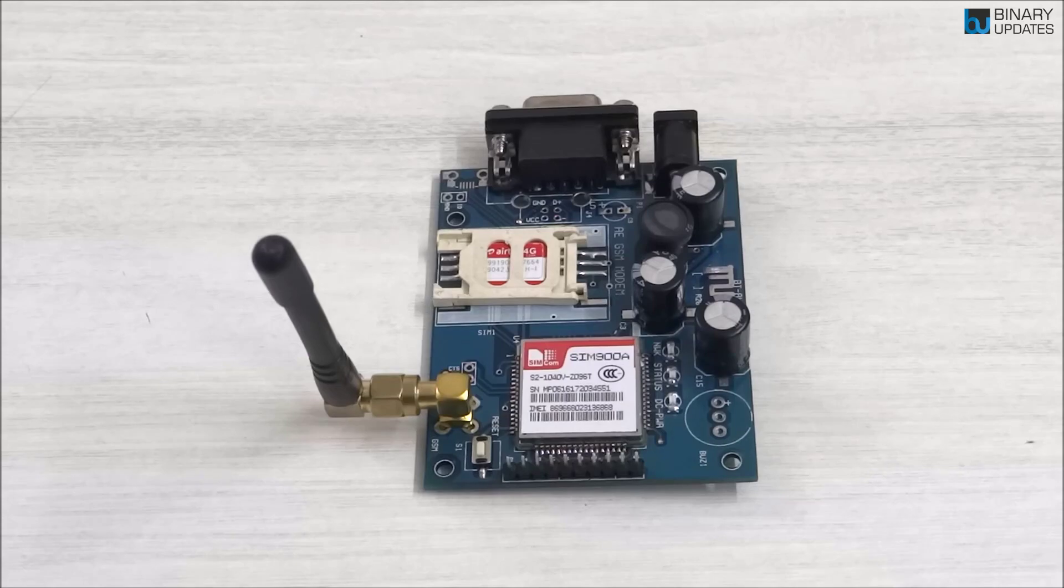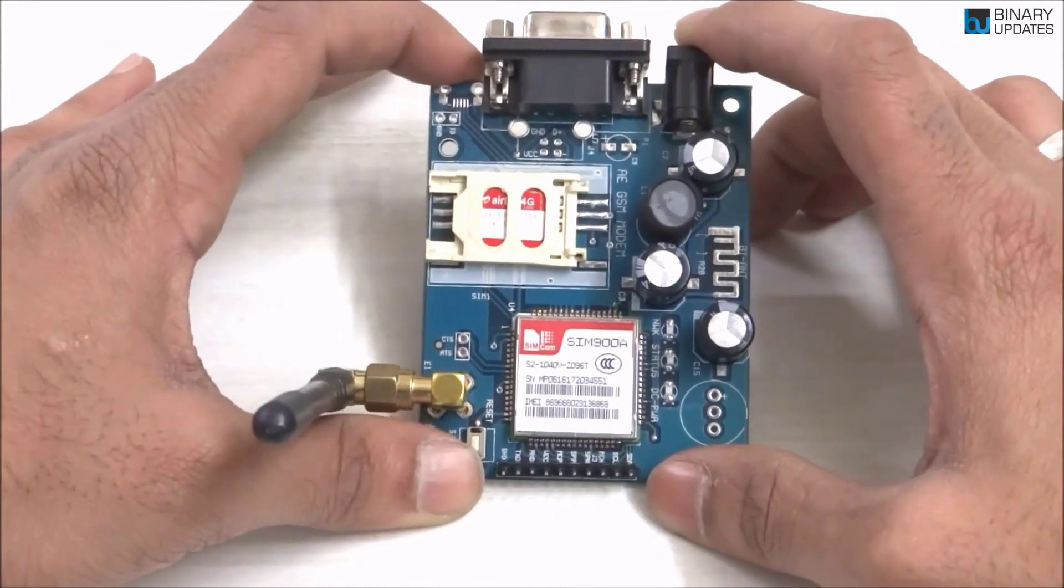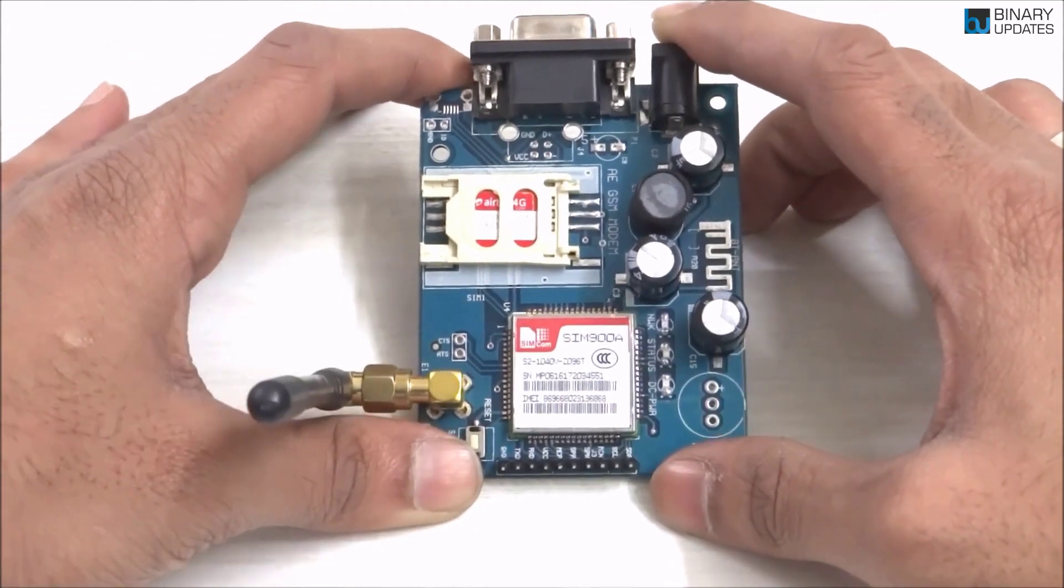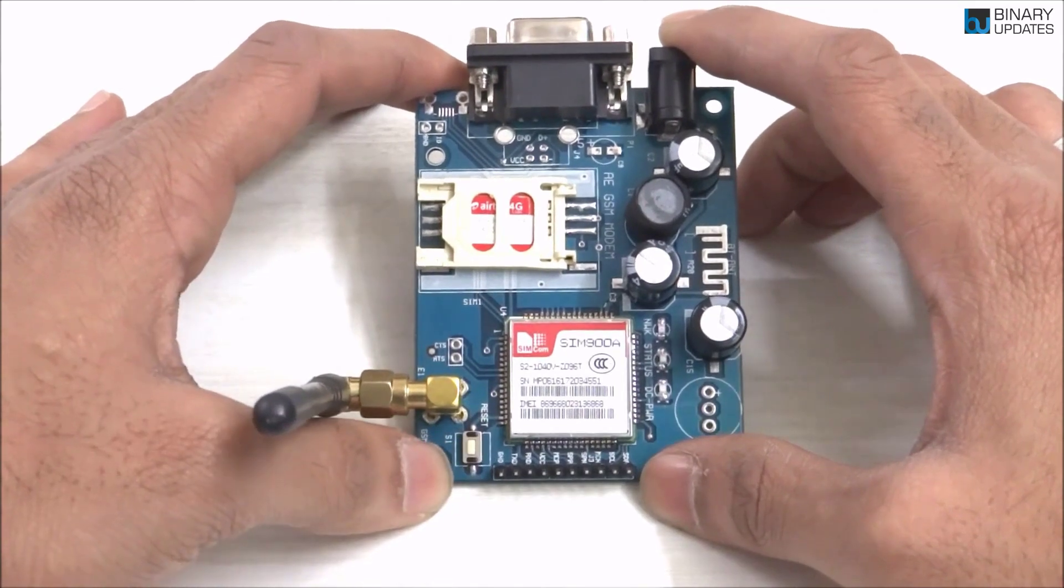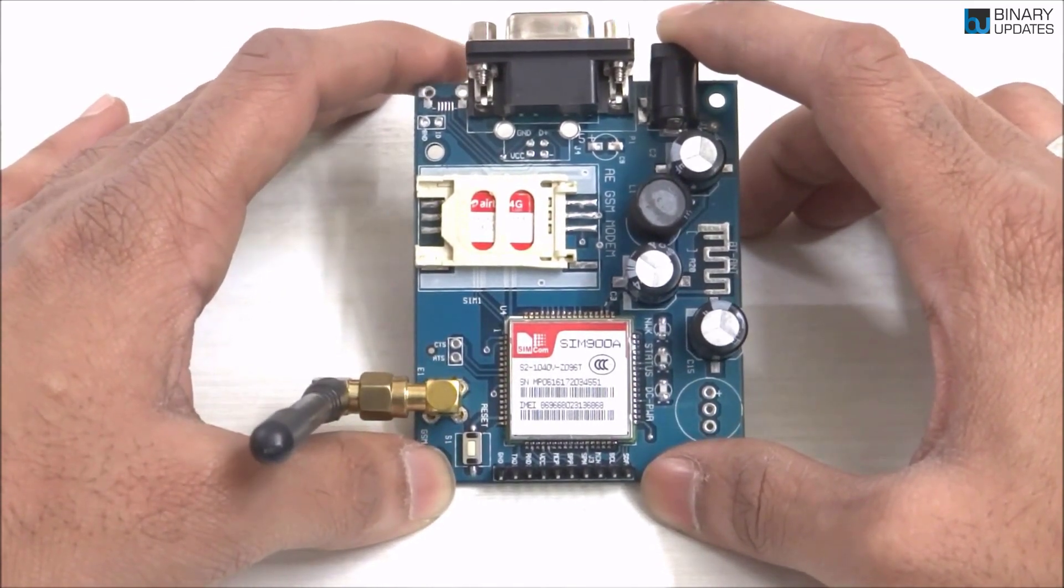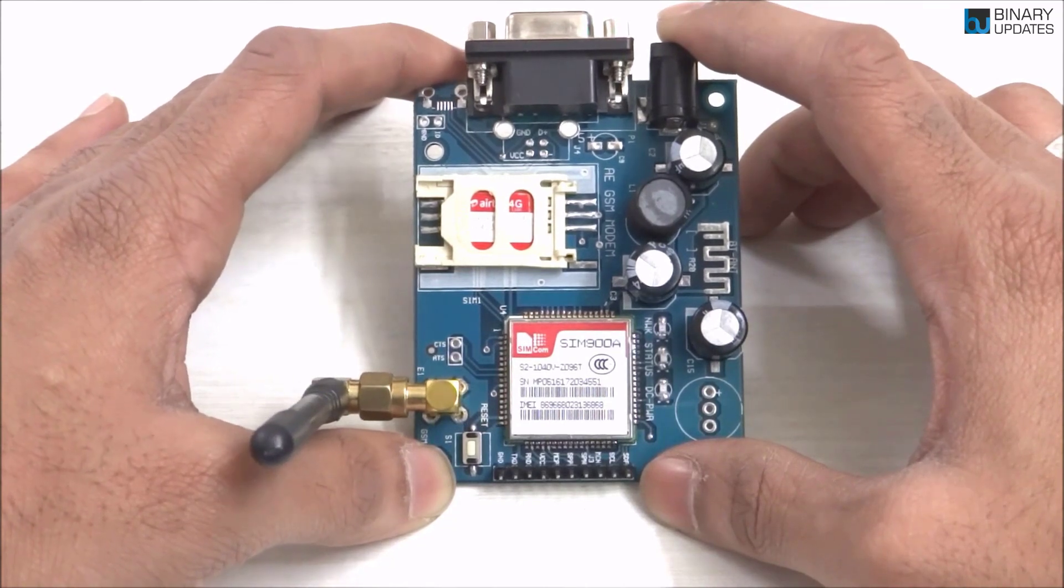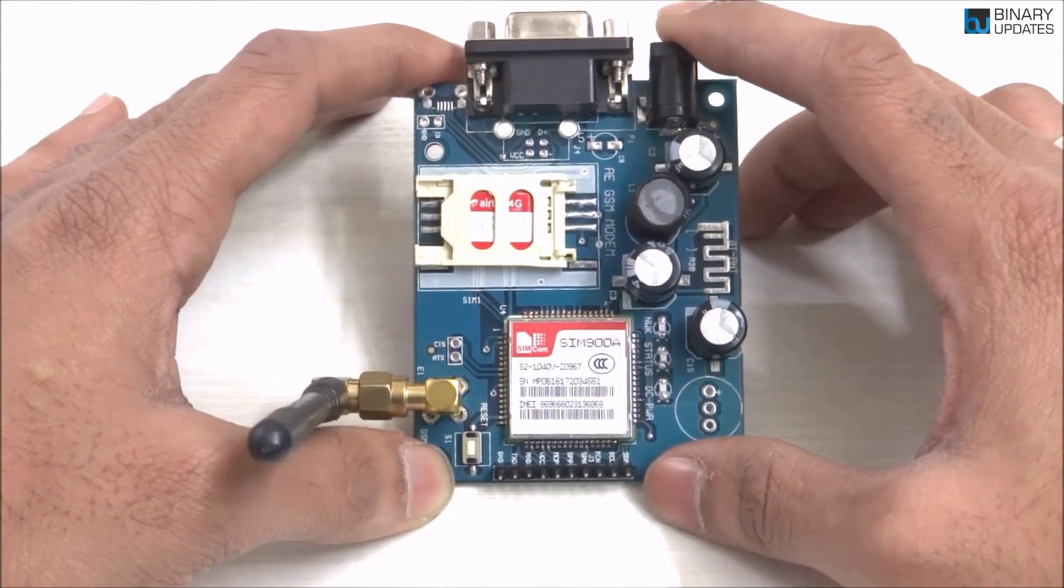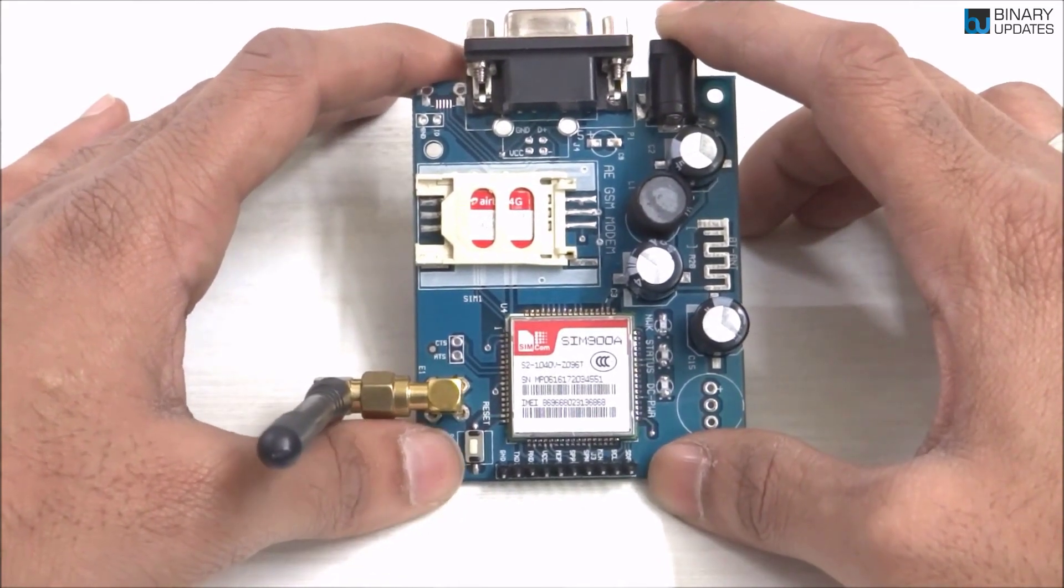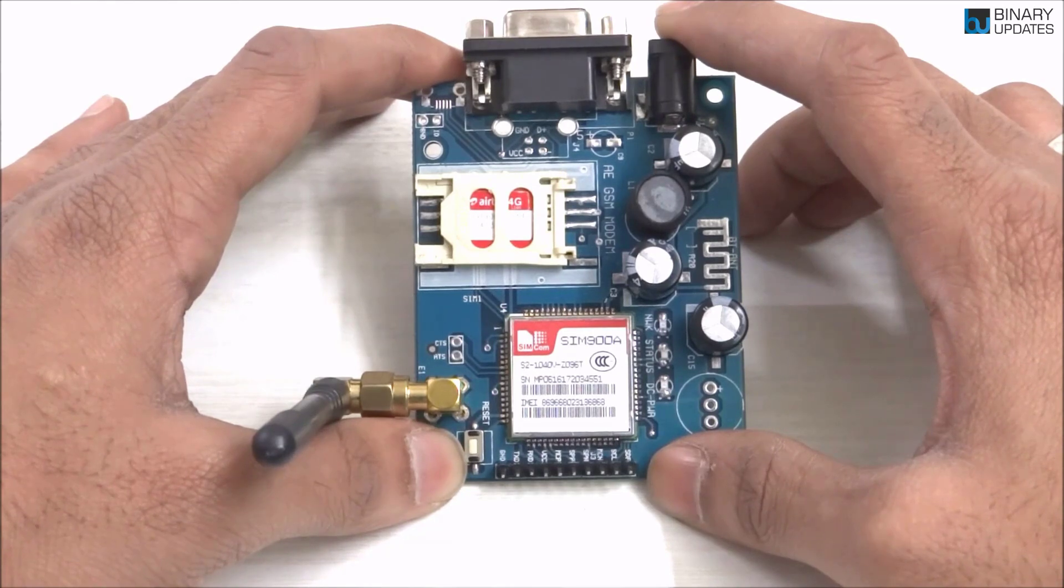So here we have a SIM900A GSM module, and this module is very beautifully designed. I have seen a lot in the market, but they lack the design beauty and make it very difficult to connect to computers and give SMS or calls to cell phones. Let me introduce you to how this kit is designed, and then I'll show you how to send SMS or make calls using the SIM900A GSM module.